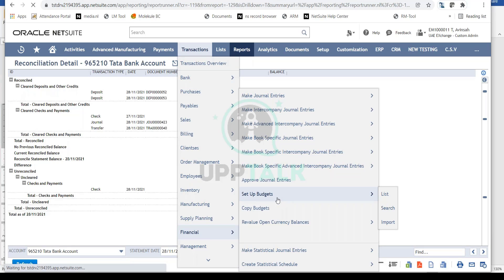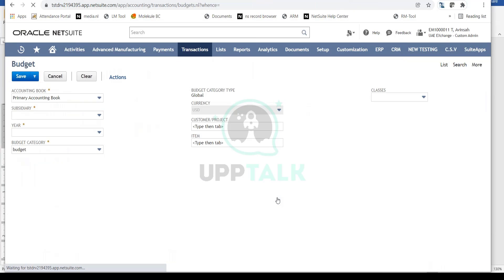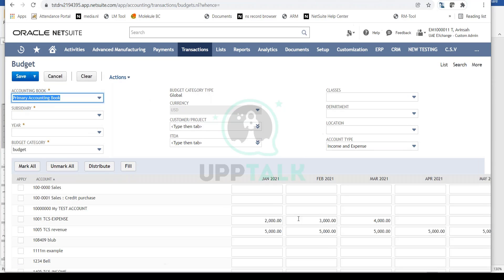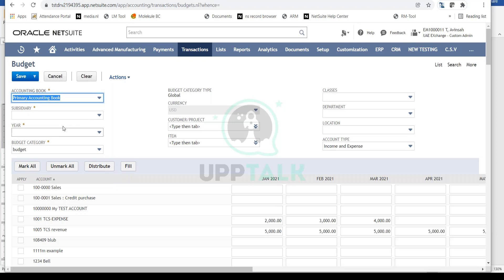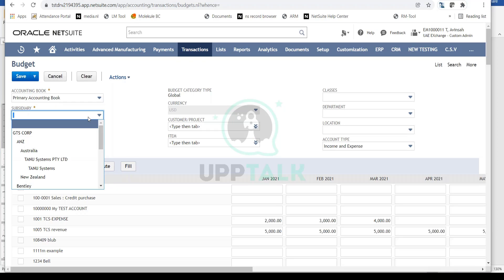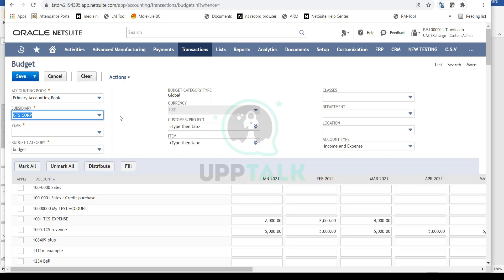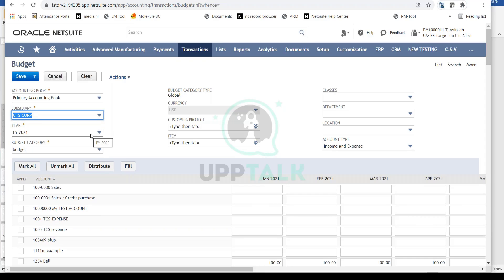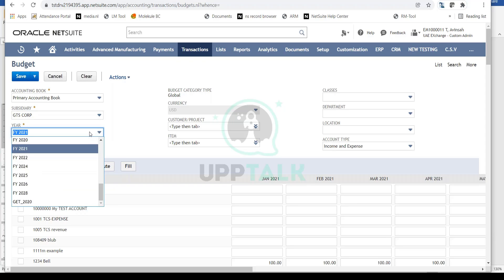This is the budget form where you set up budgets. First, select your subsidiary or company - for example, I'll select GDS Corp. Then choose your fiscal year, such as 2020, 2021, or 2022. Organizations typically do internal budgeting for the fiscal year, including targeted sales, targeted expenses, and other financial goals.